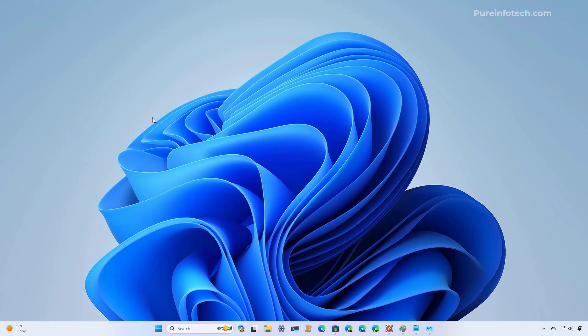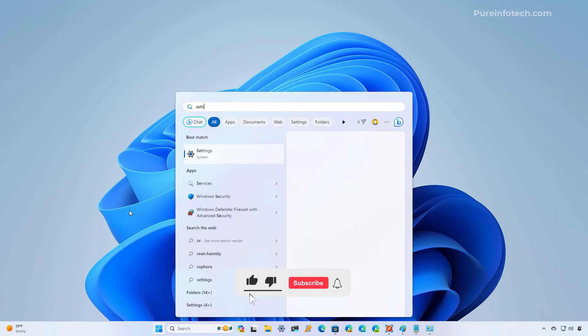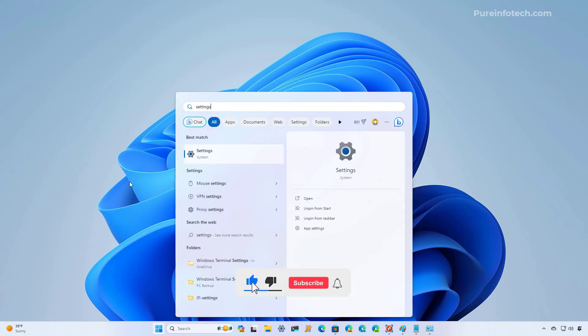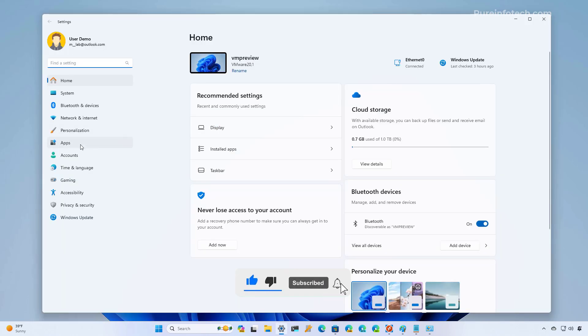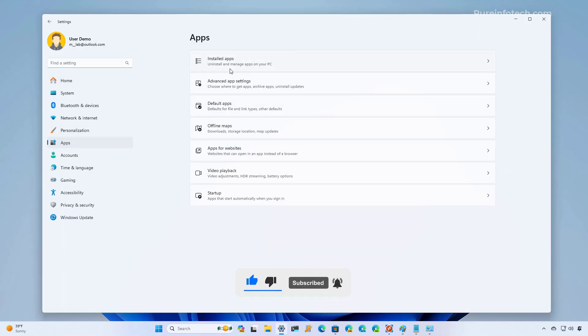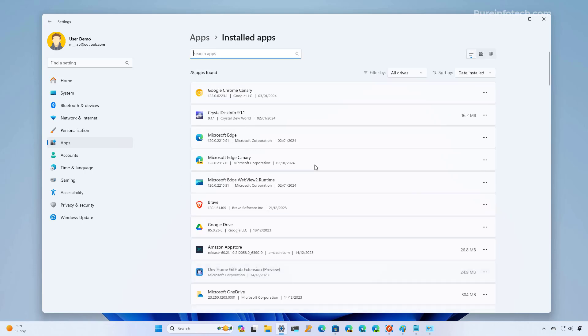First, we're going to start on how to do this on Windows 11. Open start and look for settings. Now, let's go to apps, and then on installed apps.